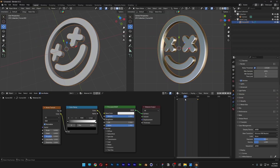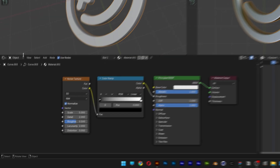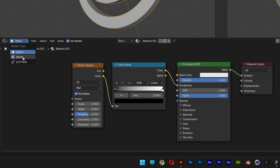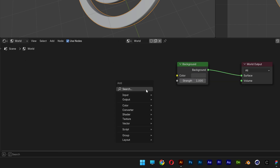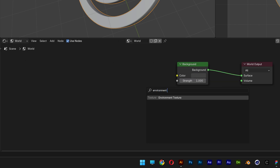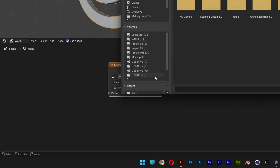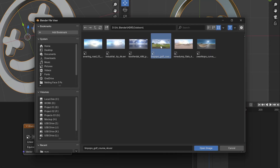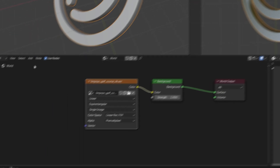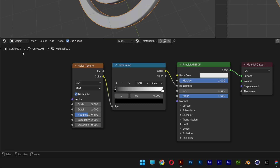Now I'll set up the HDRI light. Go to the object and change it to World, press Shift+A, search for Environment Texture, press Enter, place it, connect the color to color, and click Open. I'll select this HDRI — I'll also leave a link in the description to the website where you can download these. Click Open, go back to object, and now we'll finalize that metallic effect.